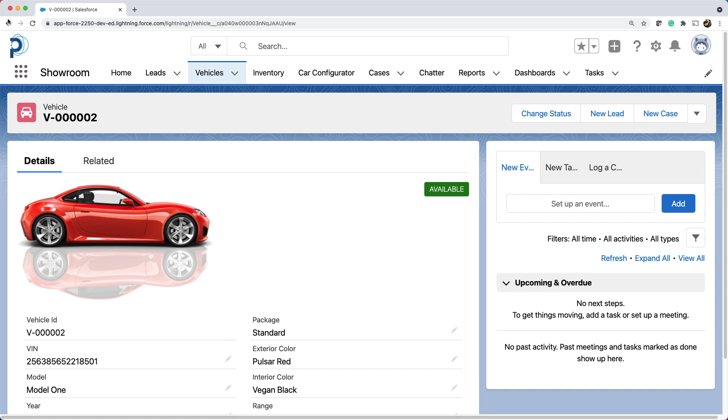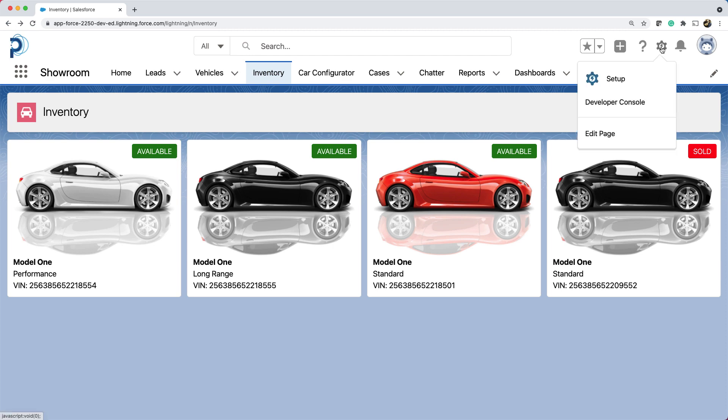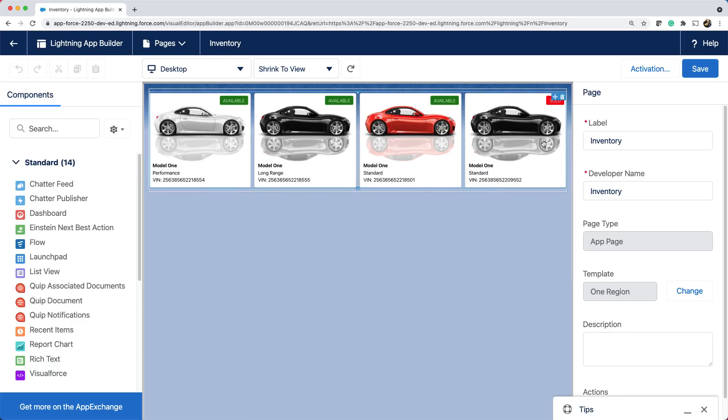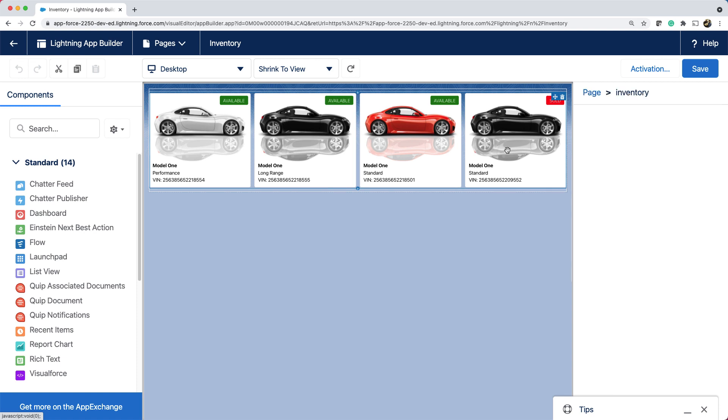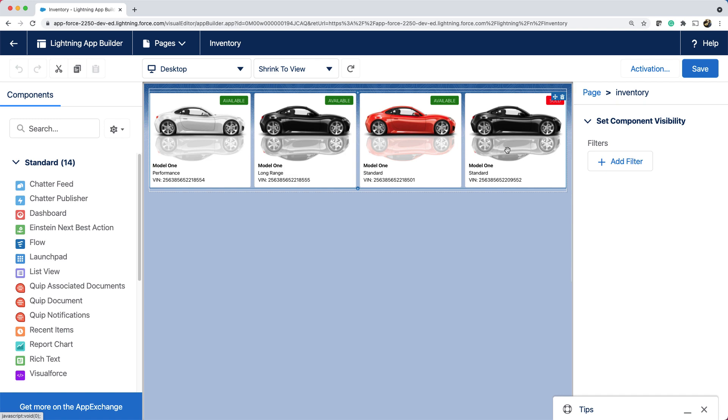Let's go back. Let's now examine that using app builder. We can access the app builder by clicking the gear icon and edit page. If I select that, you can see this component is named inventory. Let's now check the code.